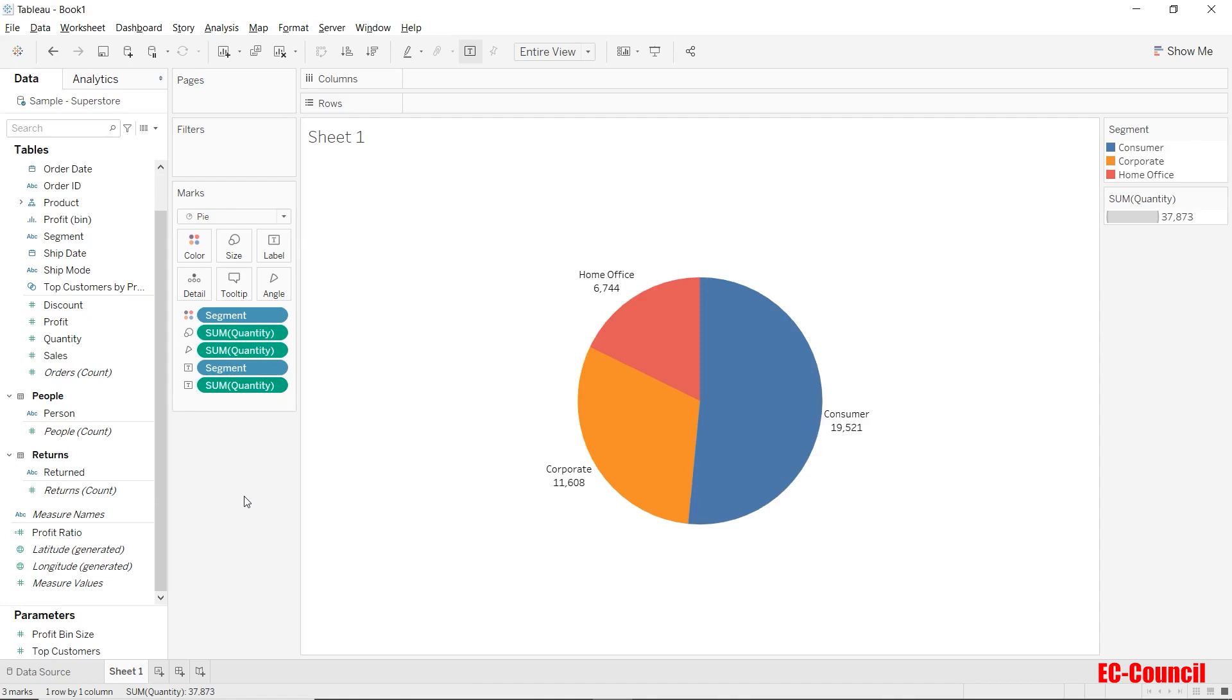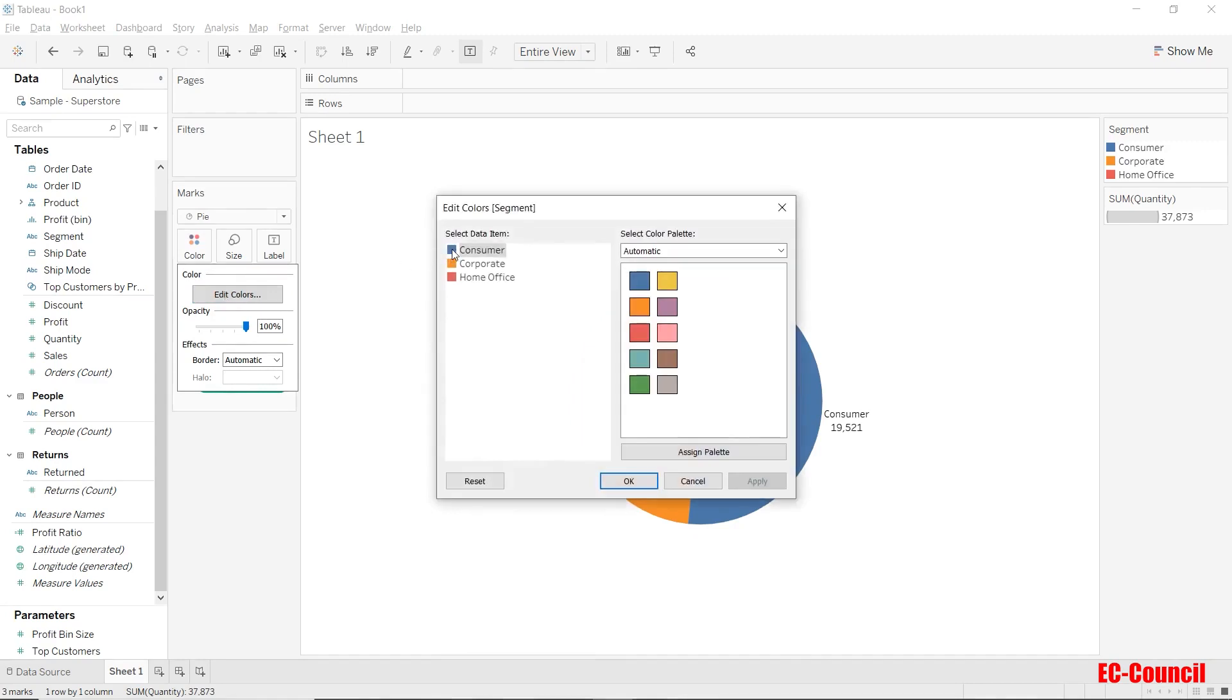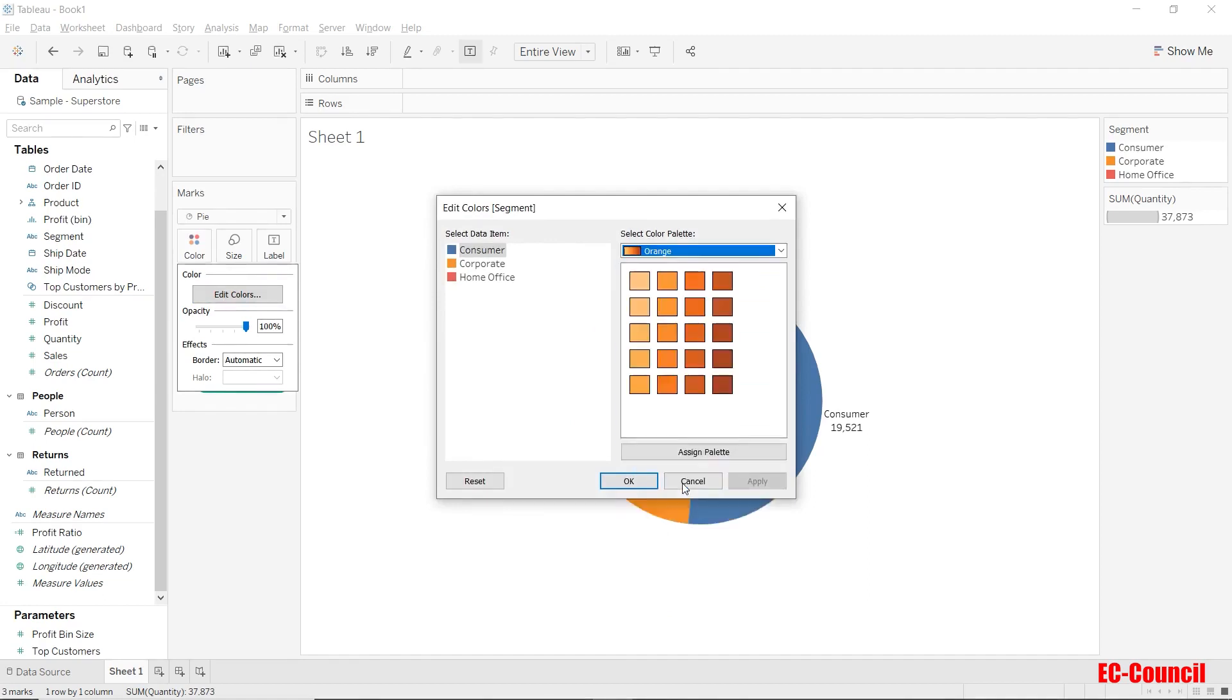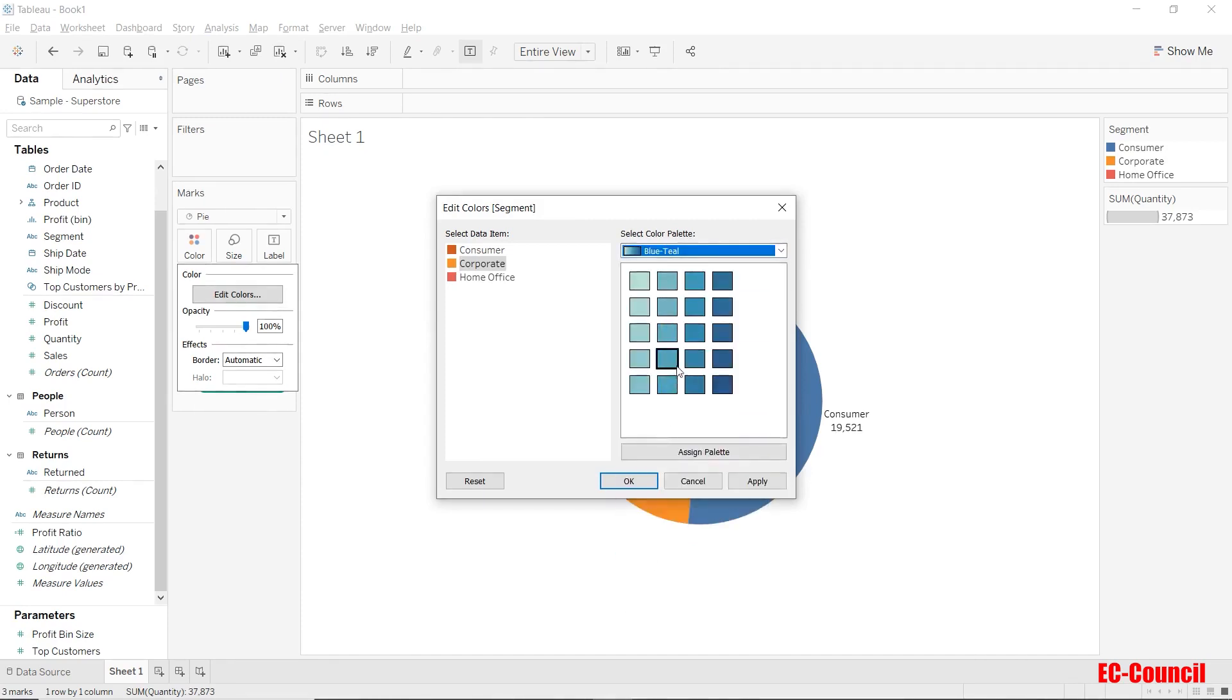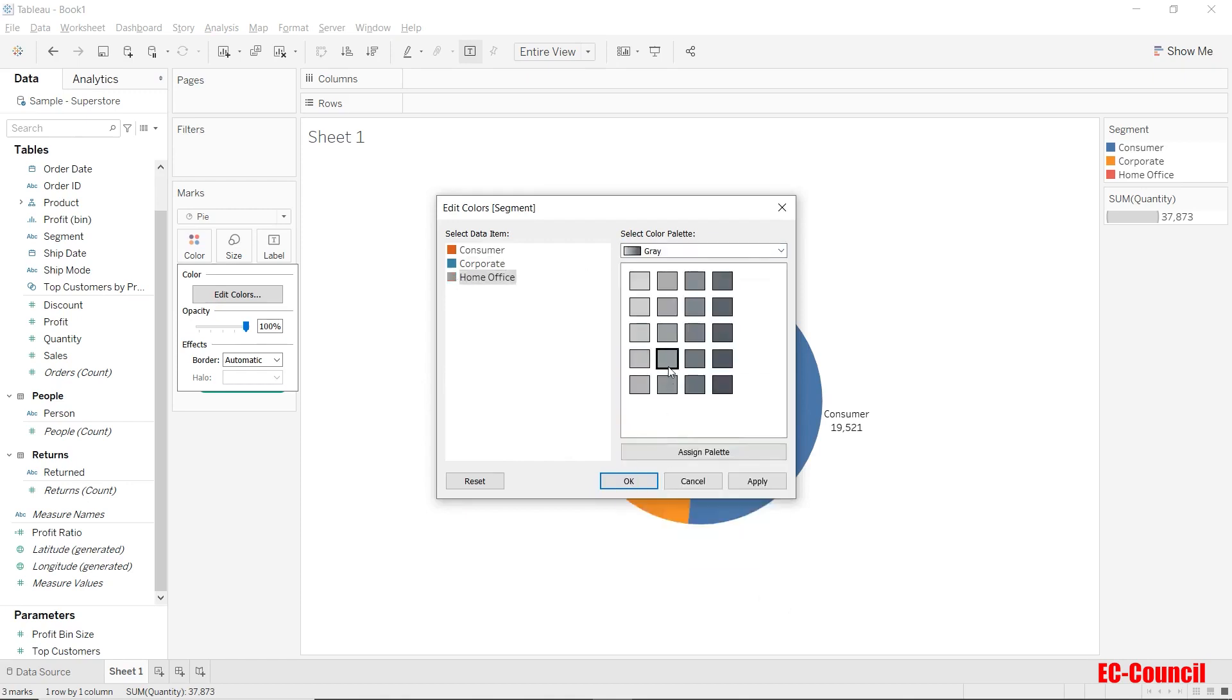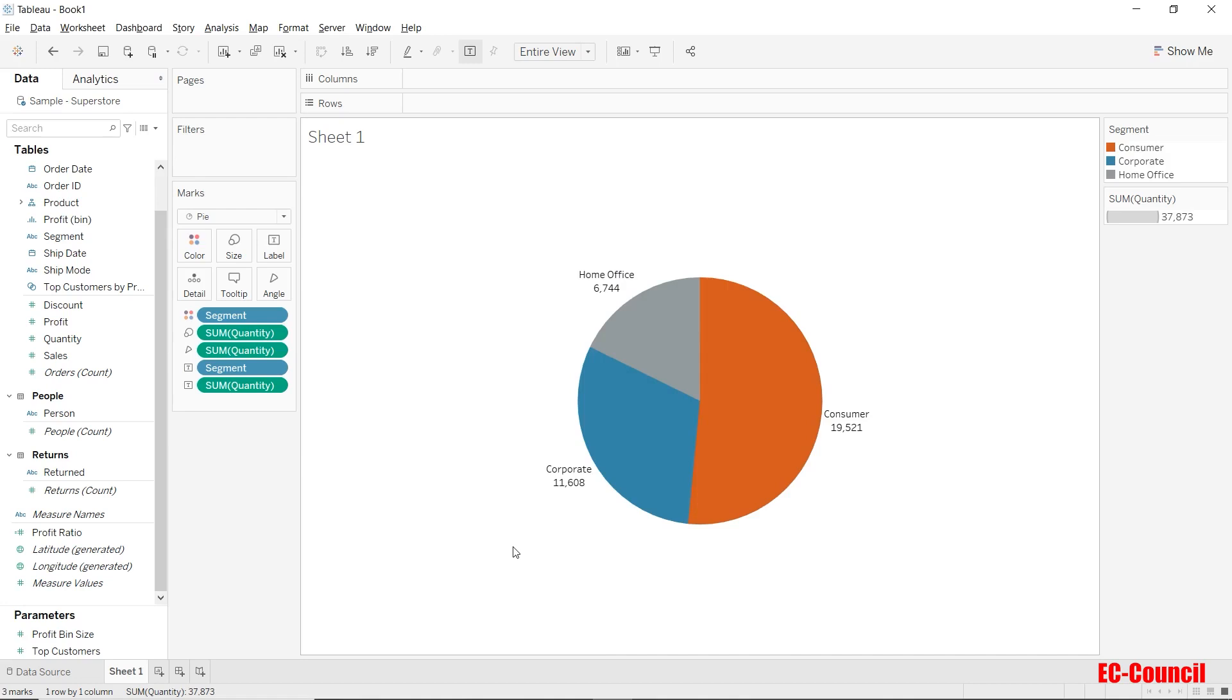You can also alter the color of each segment by going to the color shelf and selecting edit colors. Let's select the color of the consumer segment to a shade of orange. Let's select the color of corporate segment to a shade of blue and that of the home office to maybe a shade of gray. In order to apply this, let's hit OK. You can see the updated color palette has been applied to this particular pie chart.